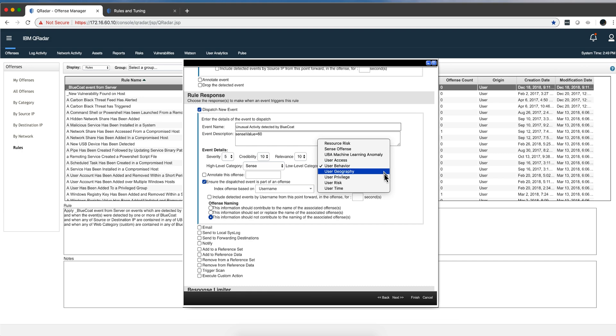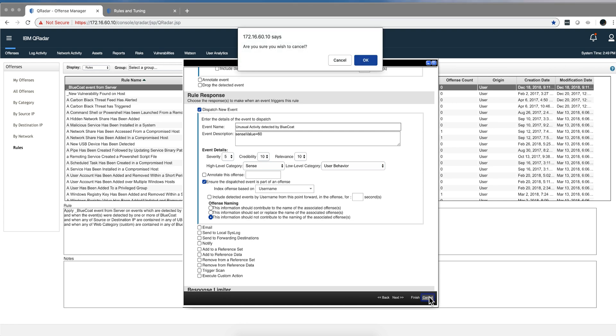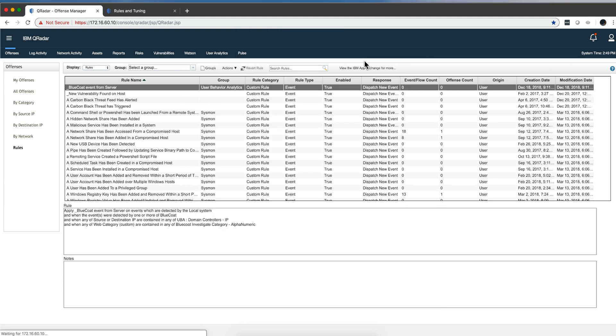Every time this offense fires, it's going to assign 60 points of risk to whoever was the user involved in this particular case. Which I think is something that if you are not doing it, I encourage you to make UBA more tuned to your specific environment by simply dispatching that additional event.